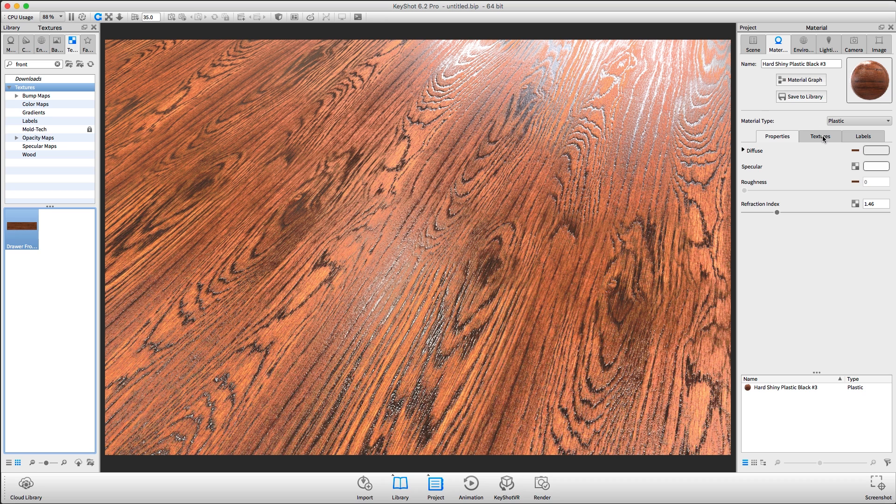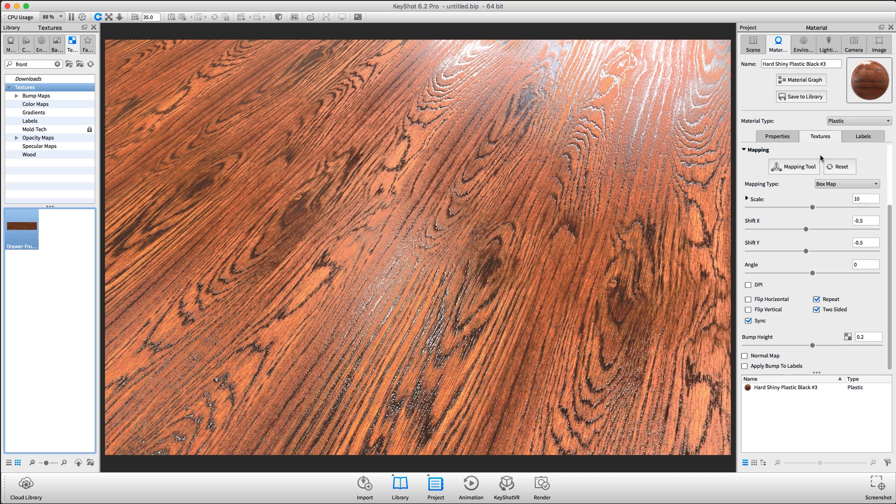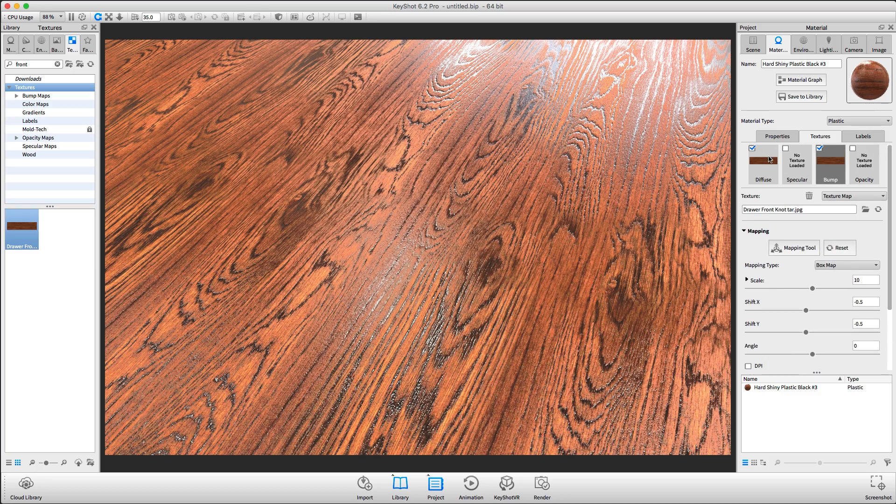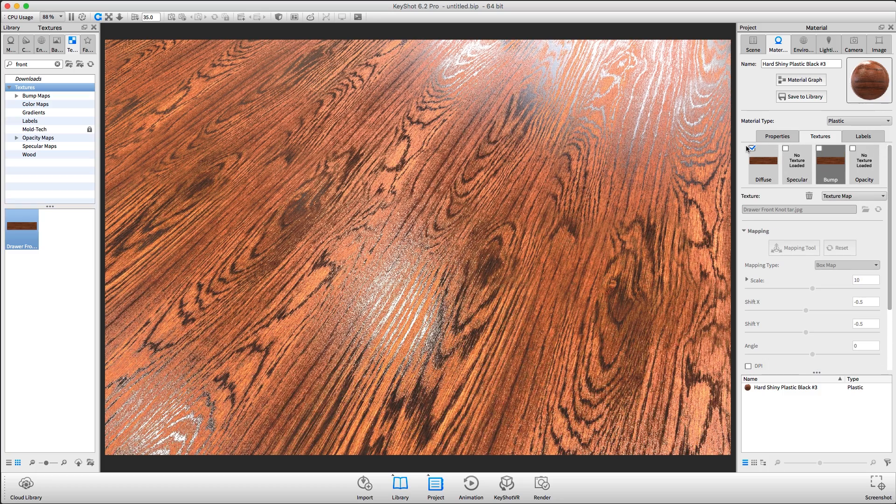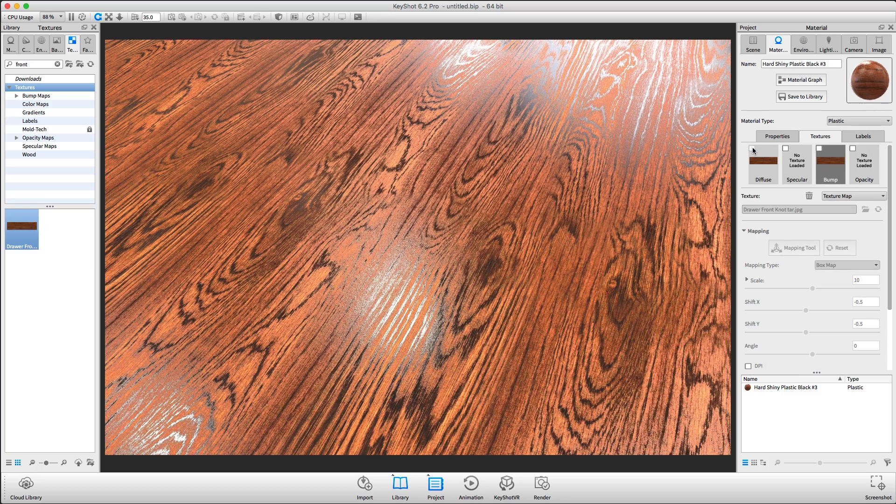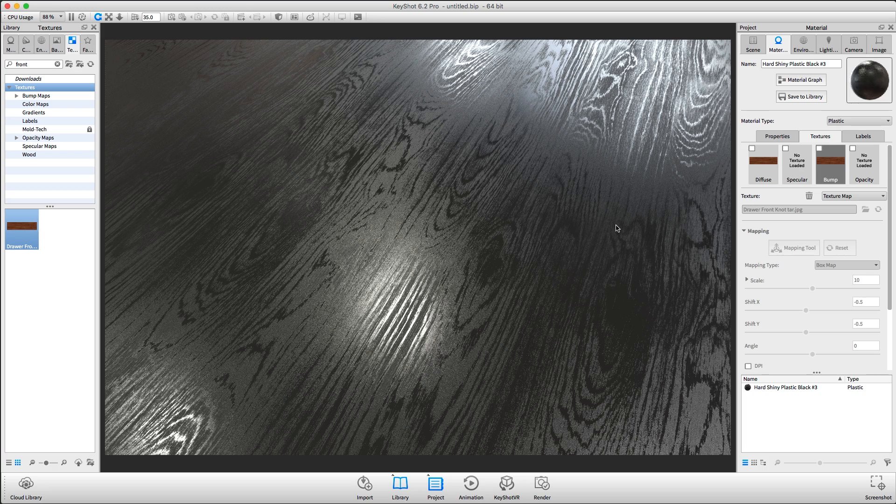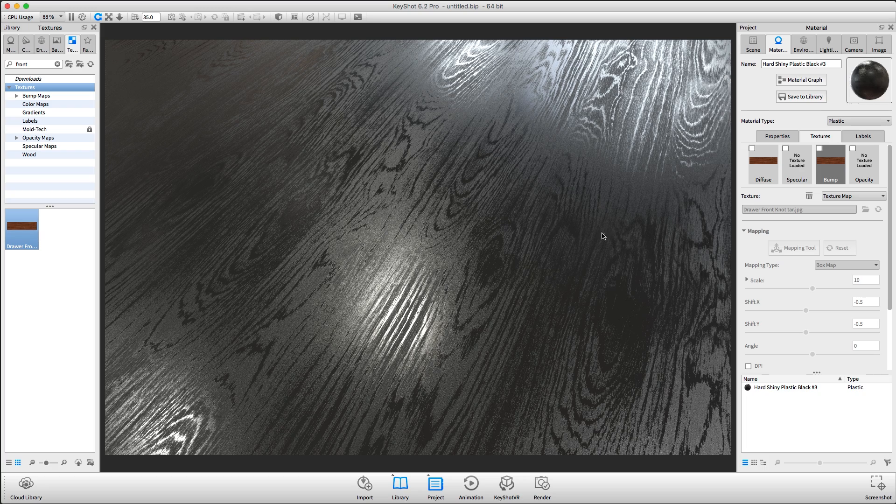If we go back to the materials textures and I disable both the bump and the diffuse texture, you can see the effect that a roughness texture has on a surface.